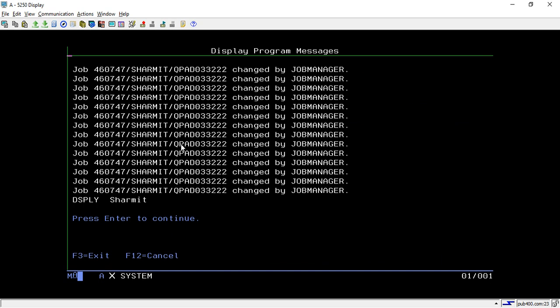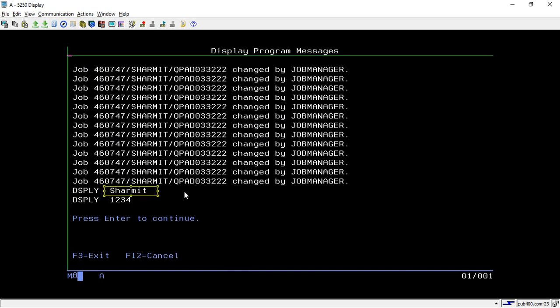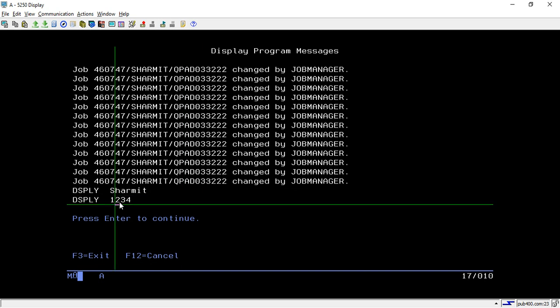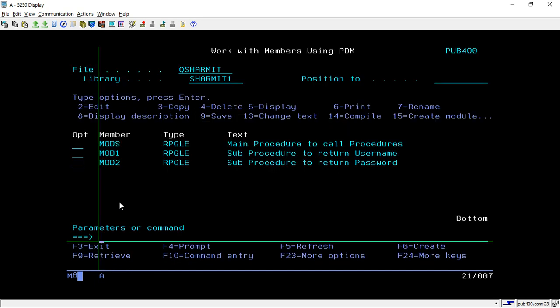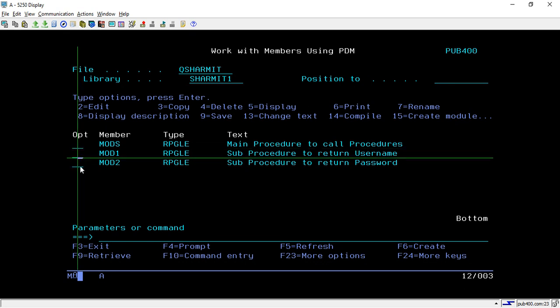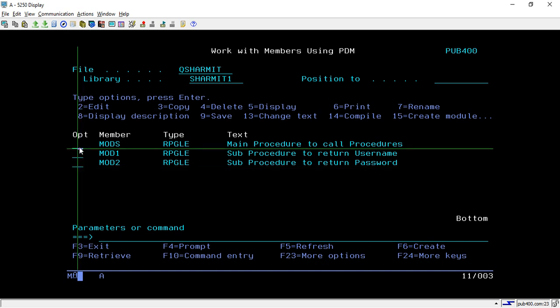Now we will try to call MODS. We got the correct output — it is returning the username from the Get Username procedure and also displaying the password from the Get Password sub-procedure. That's how we can skip the steps of creating a program using CRT PGM. If you remember from the previous session, we used the CRT PGM command and attached all modules there. Instead of using that command, we can directly attach all the modules to the binding directory, attach that binding directory to the main program, and compile directly.